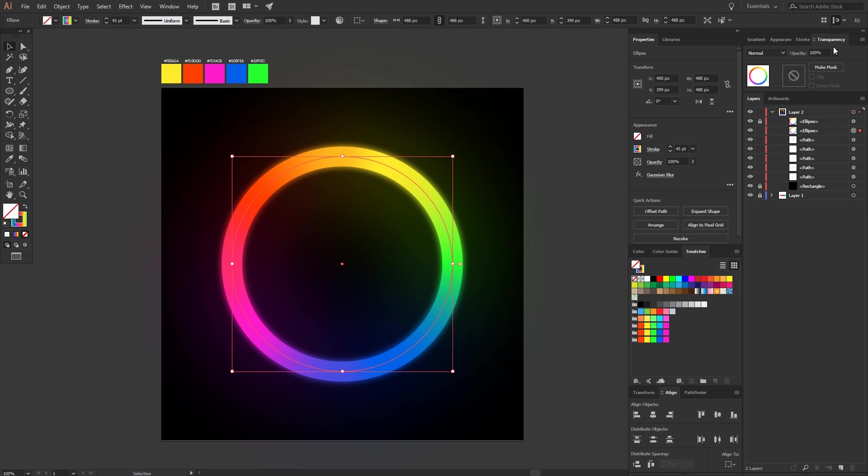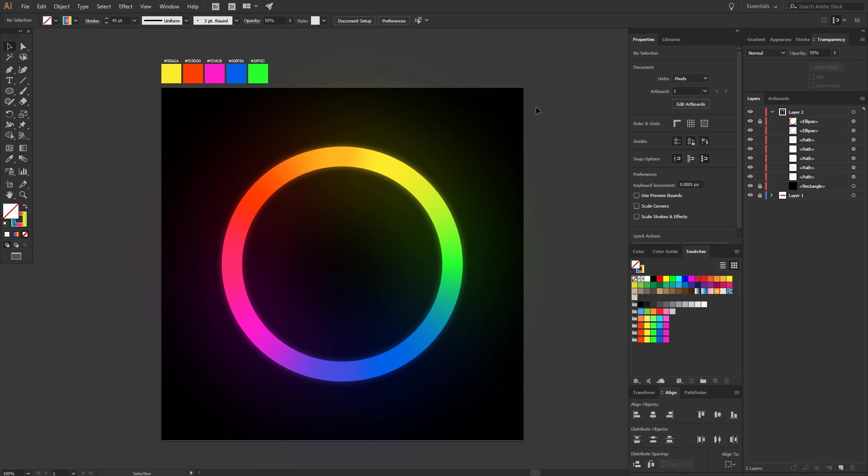After that, just change the opacity to something like 50% and that's it. Looks pretty good, doesn't it?